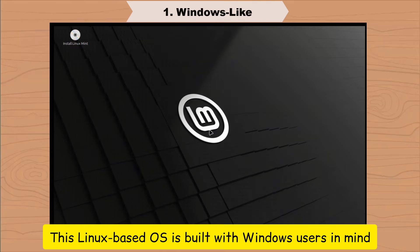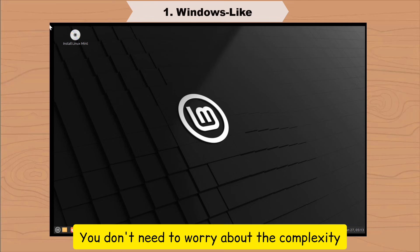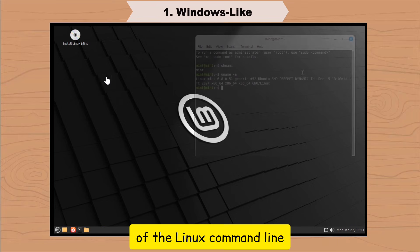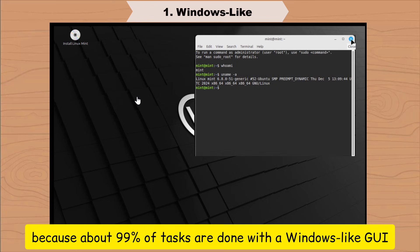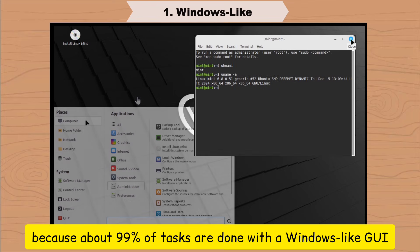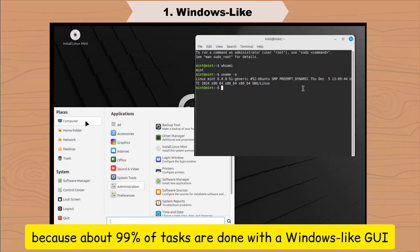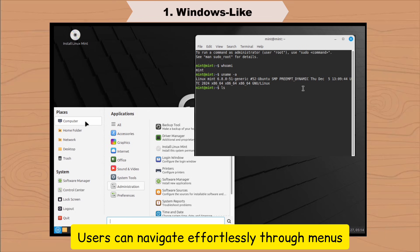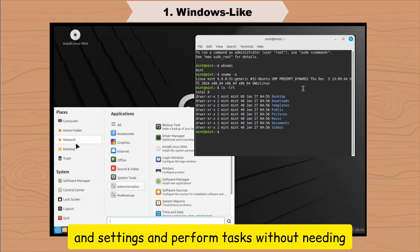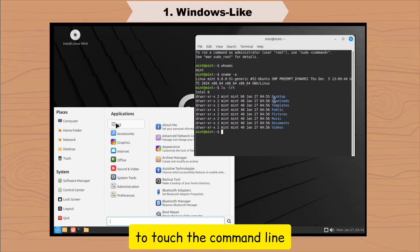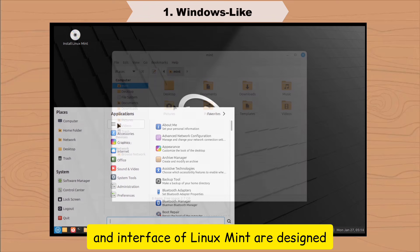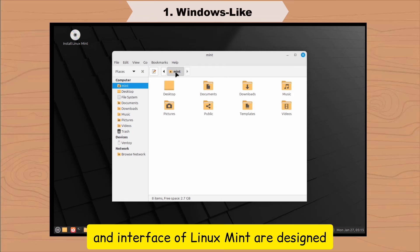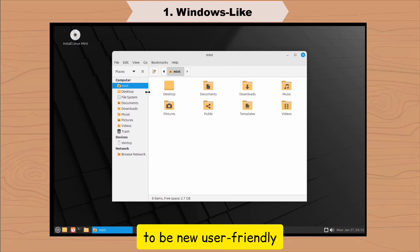Linux-based OS is built with Windows users in mind. You don't need to worry about the complexity of the Linux command line, because about 99% of tasks are done with a Windows-like GUI. Users can navigate effortlessly through menus and settings and perform tasks without needing to touch the command line. The overall structure and interface of Linux Mint are designed to be new user-friendly.